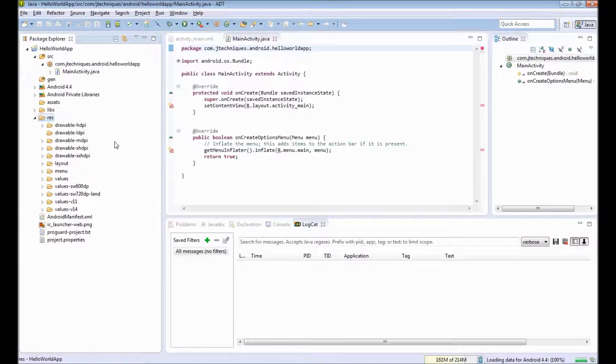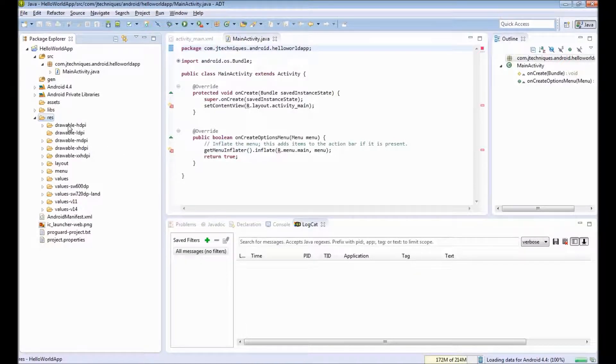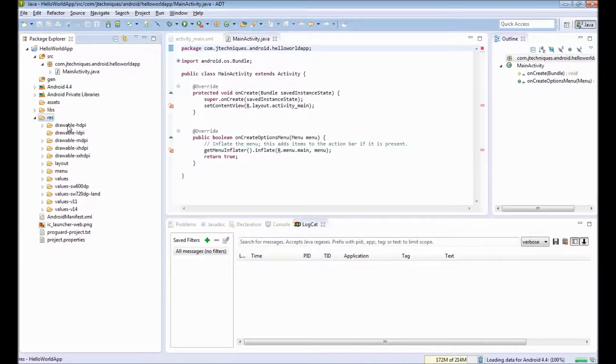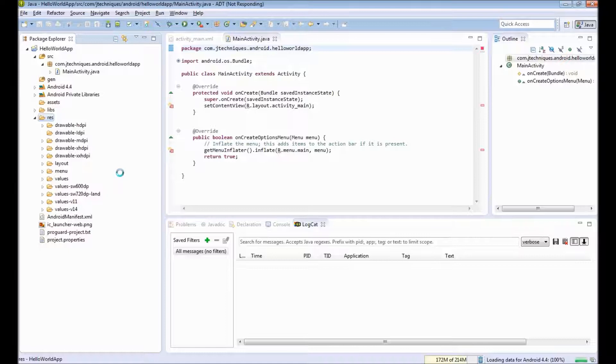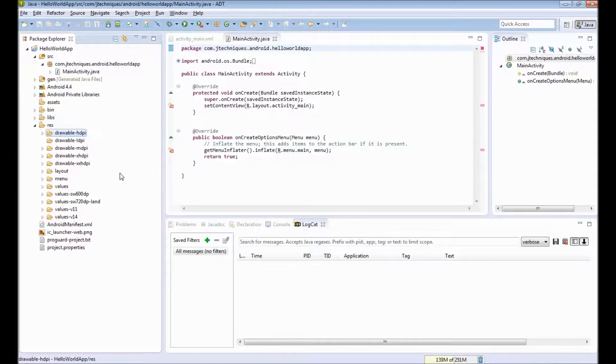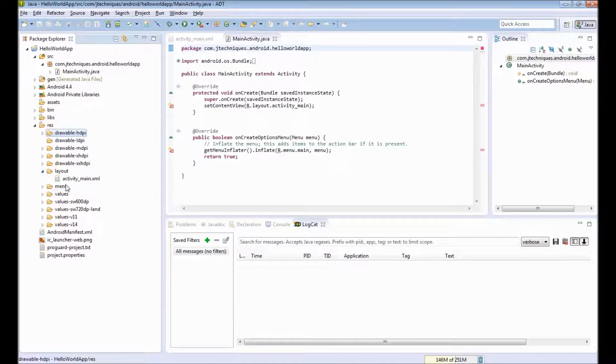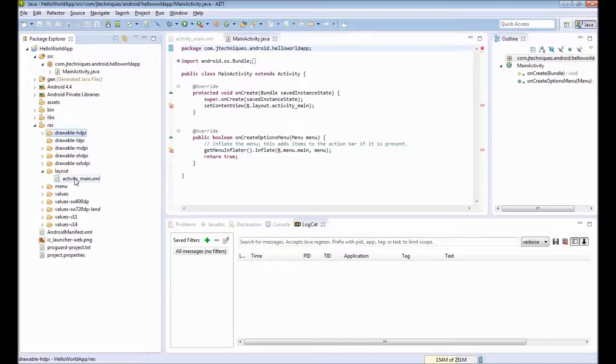Under resources, the drawable folder contains our images. The layout is a set of XML files that defines how our view, the UI, should look like.